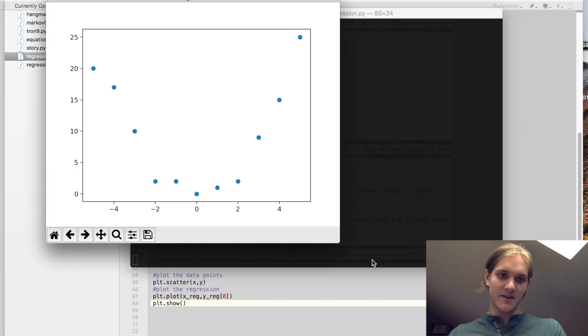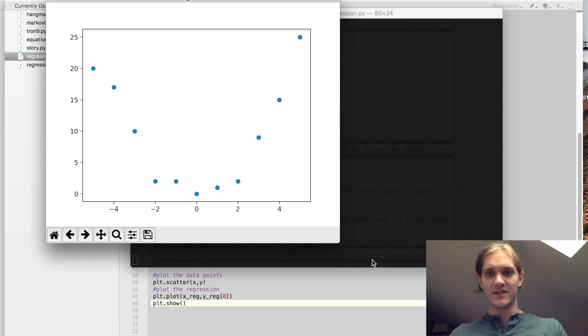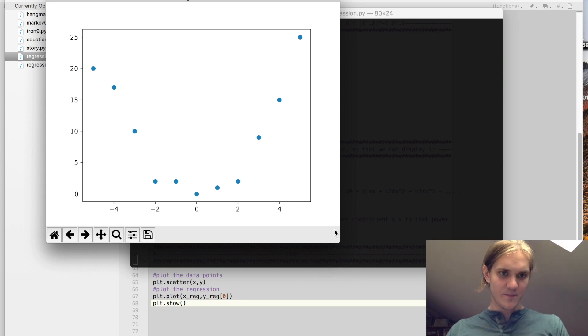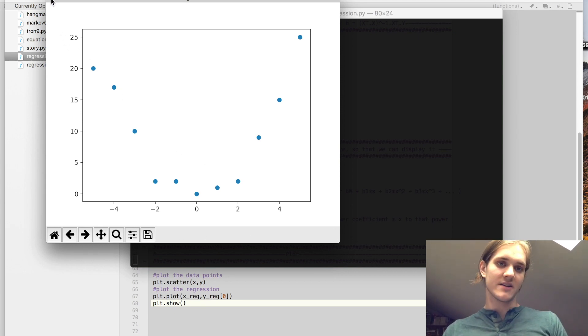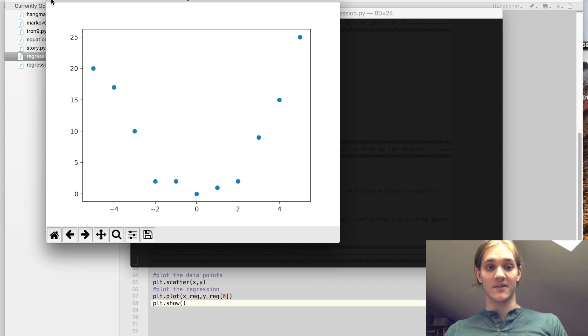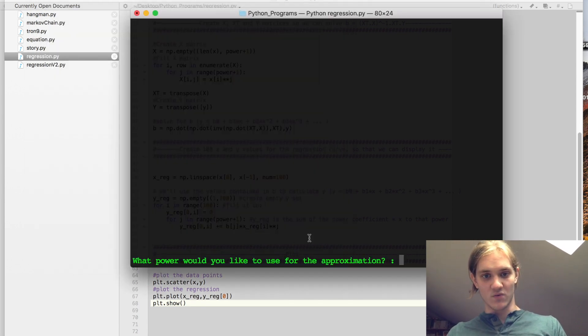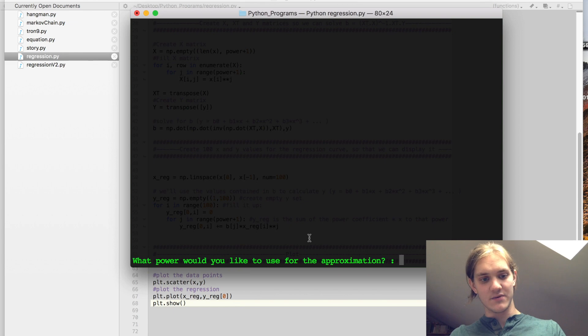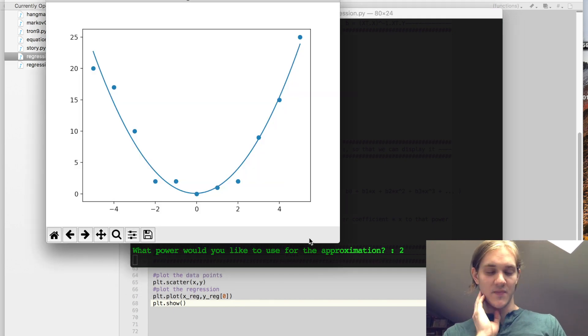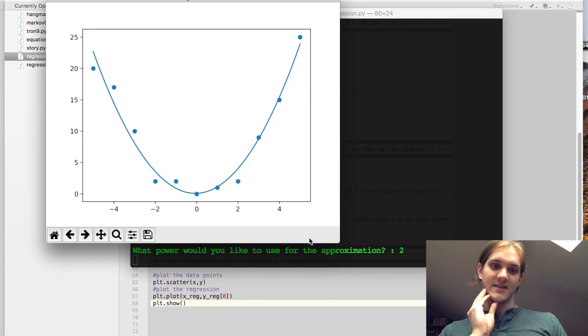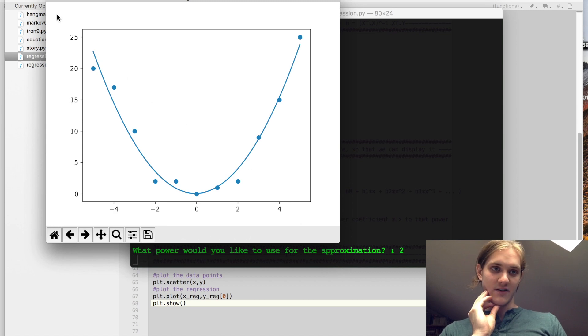Here we see the data points. This is something that we could not represent well with a linear regression, and we know that it's probably going to be represented best by something quadratic, so let's give that a shot. We're going to be prompted to ask what power you'd like to use, and we're going to say 2 for quadratic. And we see that this is a pretty good representation of the data points.